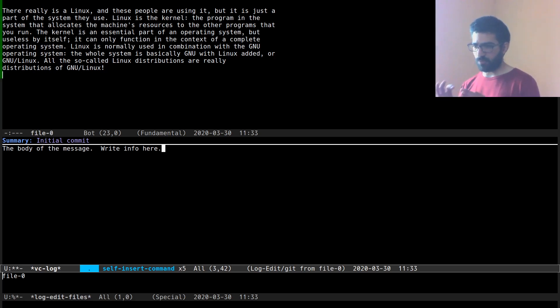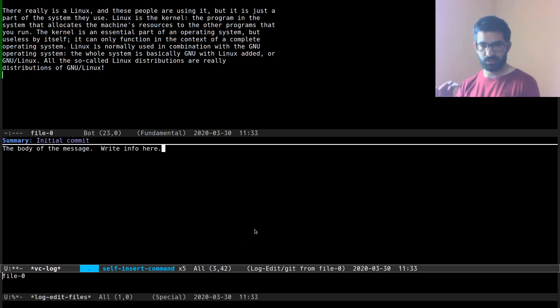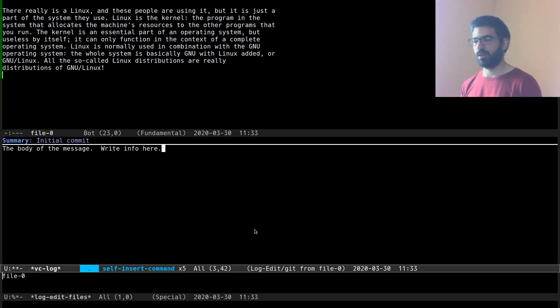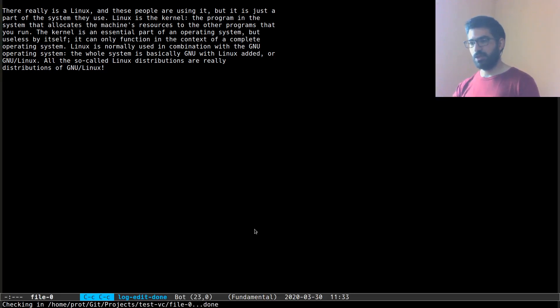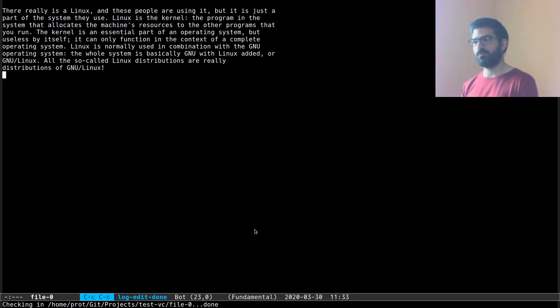Before I commit, I just want to highlight the fact that this commit is also informing me about the affected files. In this case, it is file 0. If you have more files, you will see more files in that area. So let's do Ctrl C twice to confirm our changes to commit our changes.